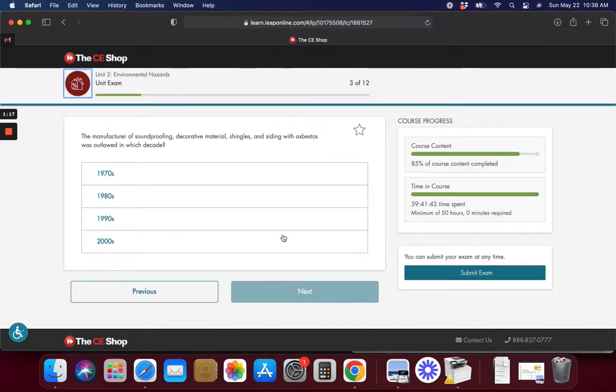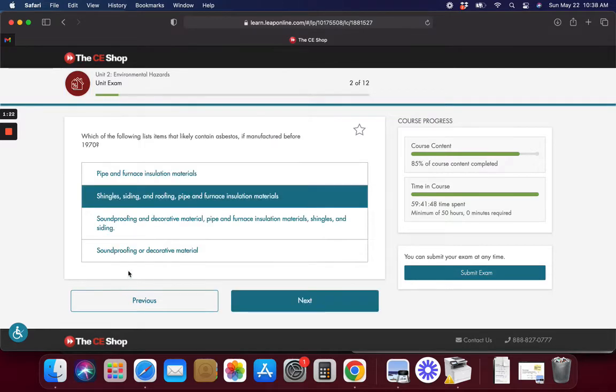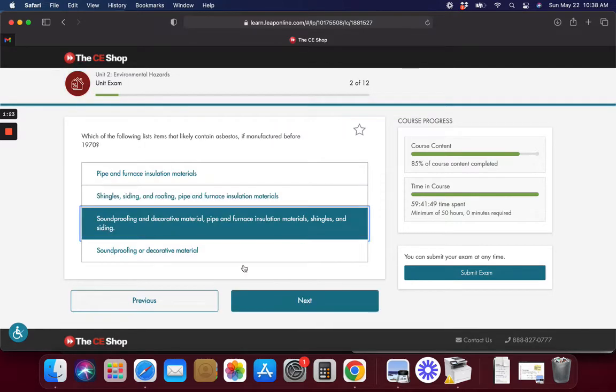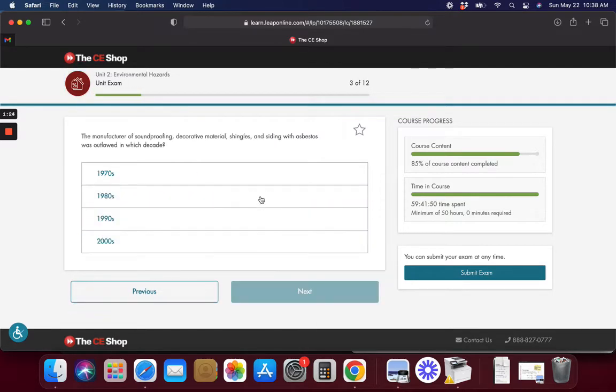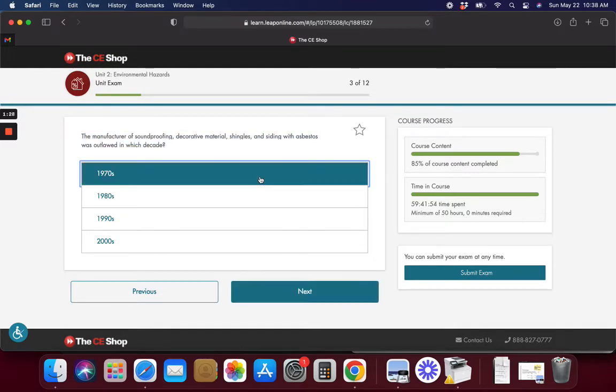Asbestos was outlawed in what decade? It looks like the 70s. Let's go back. I think it is this one because they just said it right here.